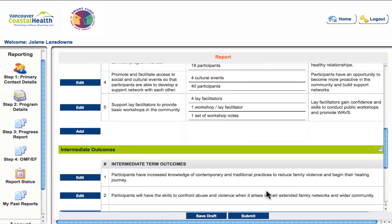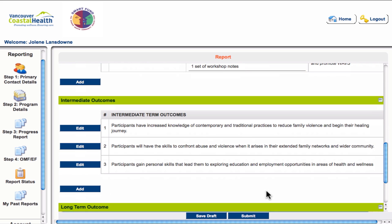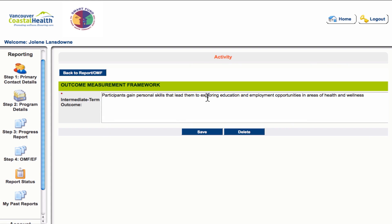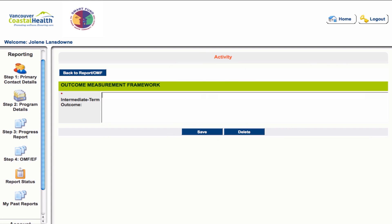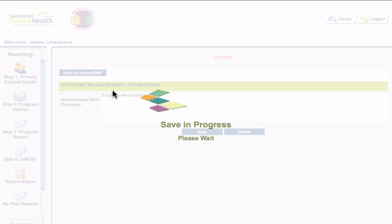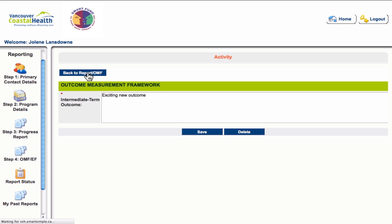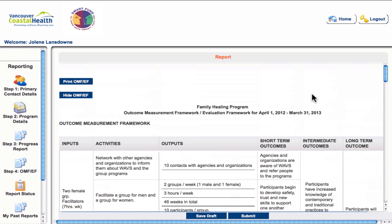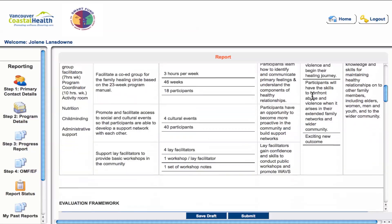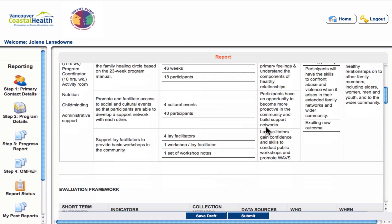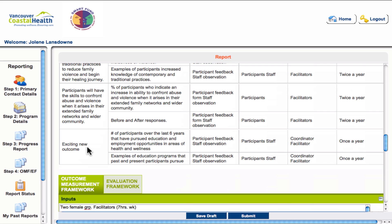Similar to short-term outcomes, you can edit your intermediate-term outcomes here. To demonstrate how the system works, let's delete one and create a new outcome and save it. You will see that the system has inserted this new outcome into the OMF, and it has also auto-populated it into the evaluation framework as well.